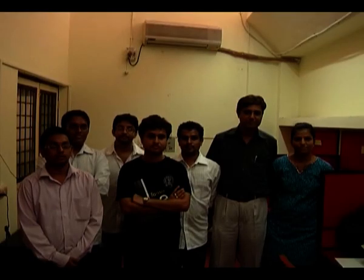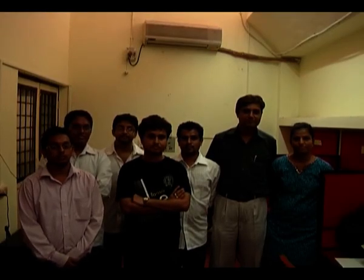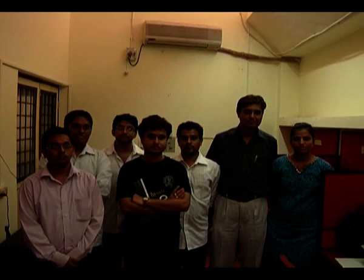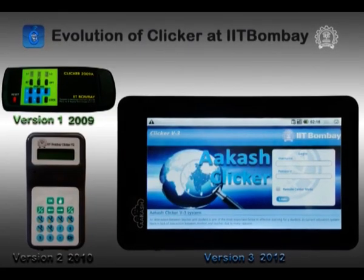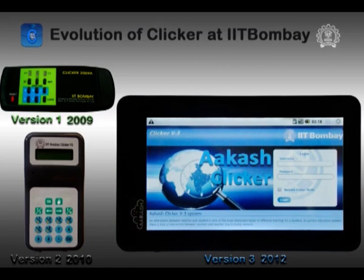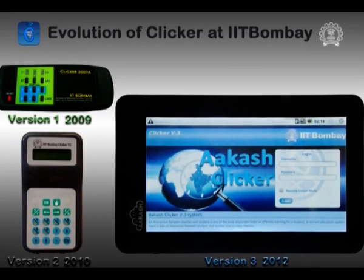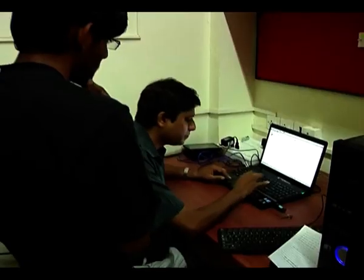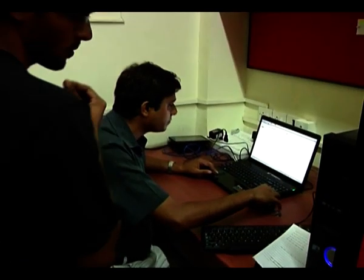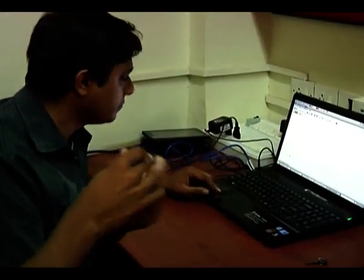This is the team which has developed the clicker application on the Akash tablet. It is the same team which was involved in the development of the original clicker application on the clicker devices designed at IIT Bombay. We will now see a demonstration of using clickers for collecting responses from students in a classroom for quizzes which a teacher might pose.